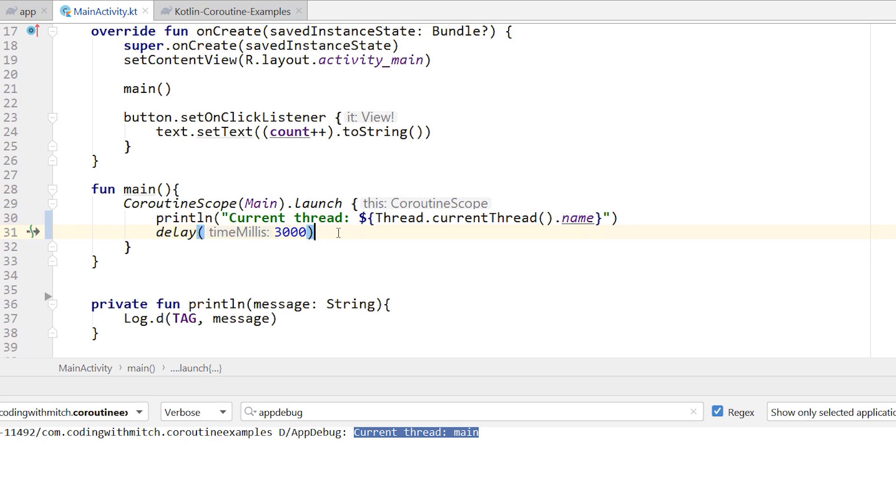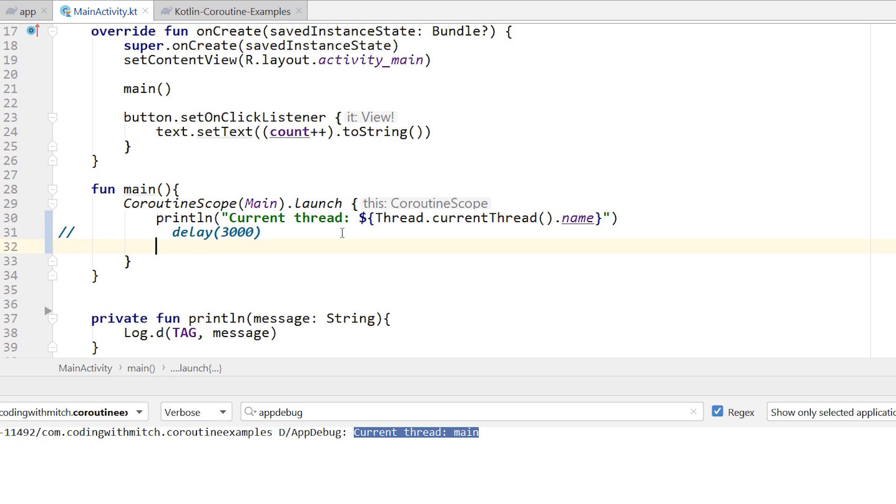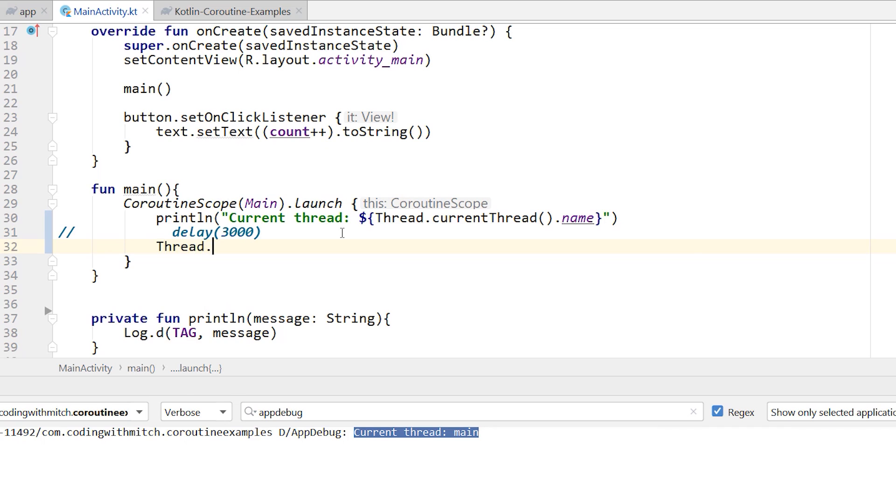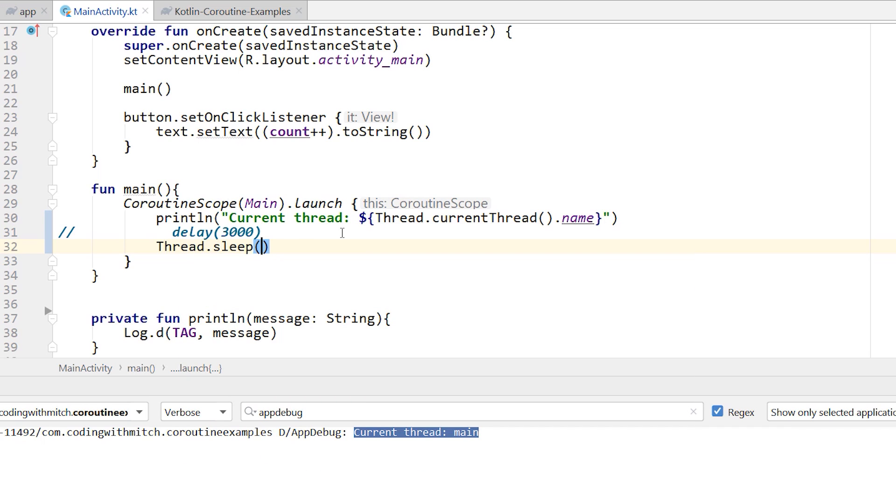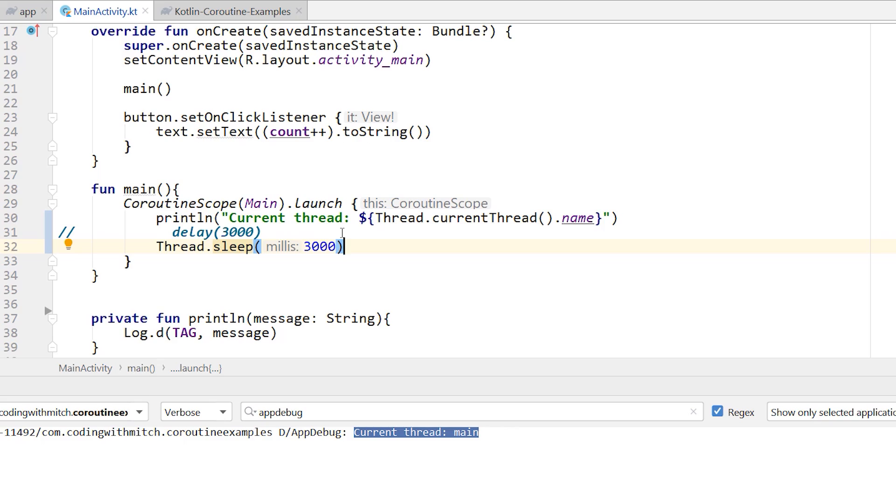So for example, just to showcase this a little bit more to you, if I was to do thread.sleep and sleep the thread for 3000 milliseconds, that would definitely freeze the thread because I'm not delaying just the coroutine, I'm delaying the entire thread. So a coroutine is like an isolated job within a thread. But if I call thread.sleep, I'm going to sleep that entire thread. So let's run this and take a look.